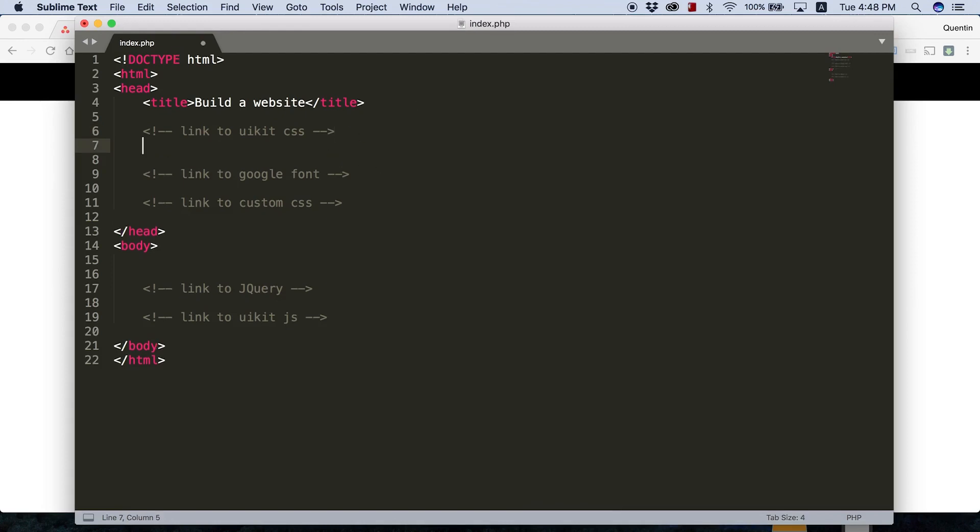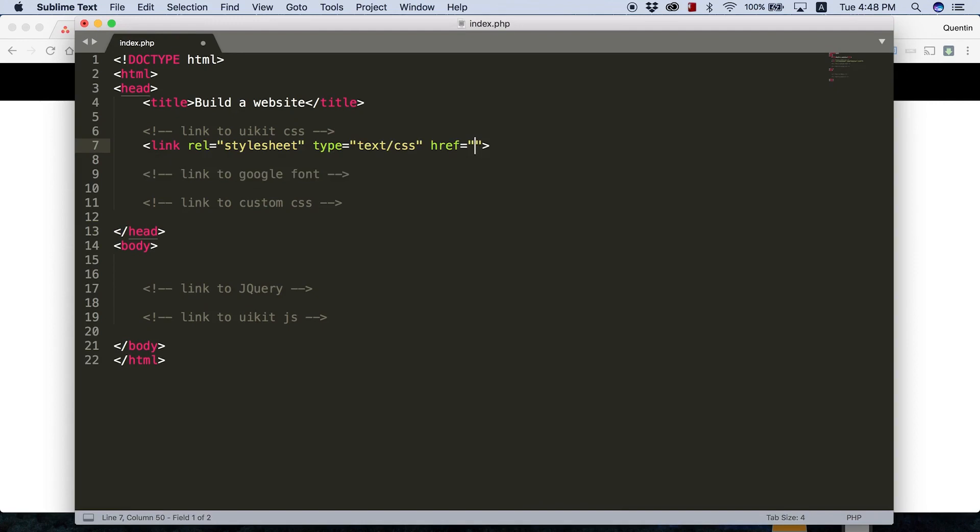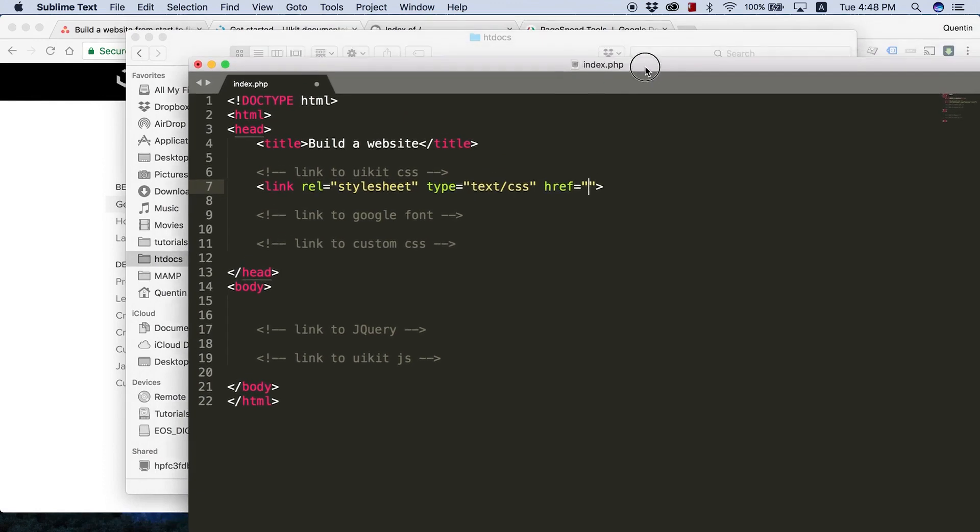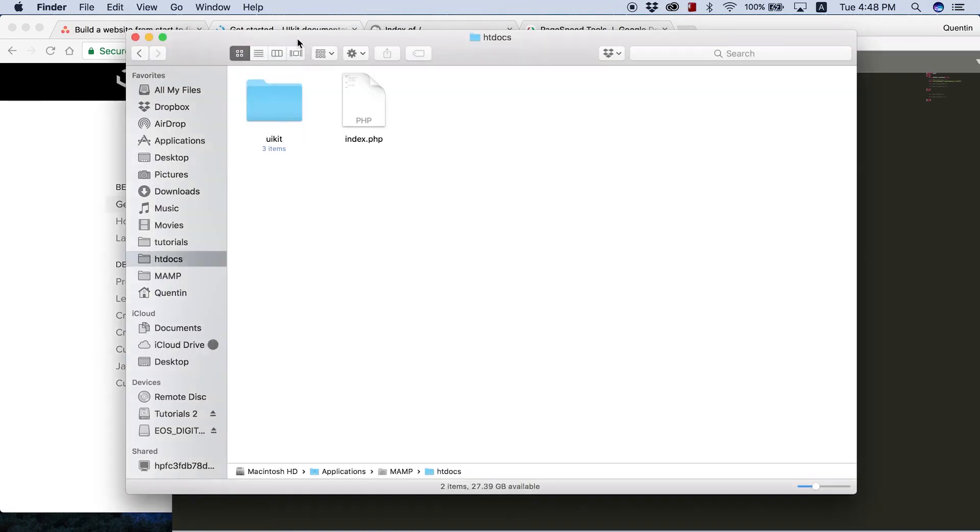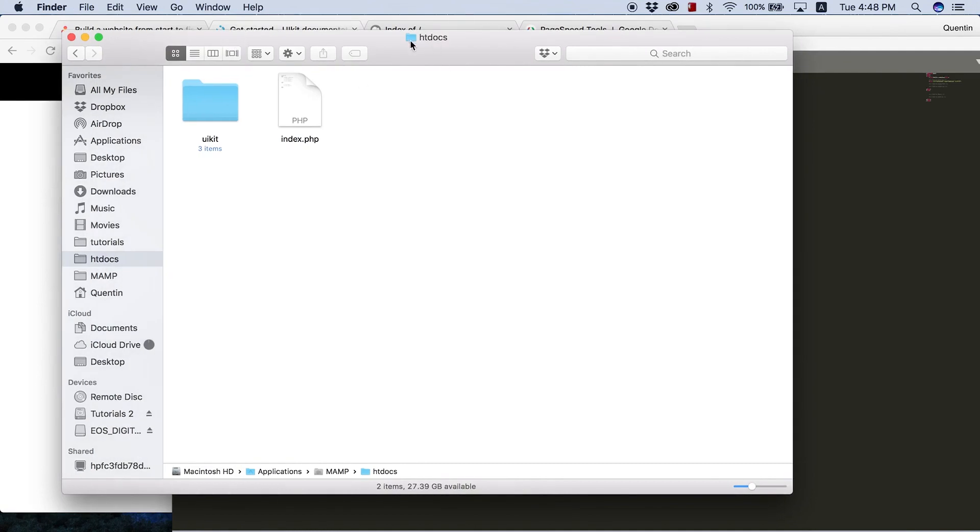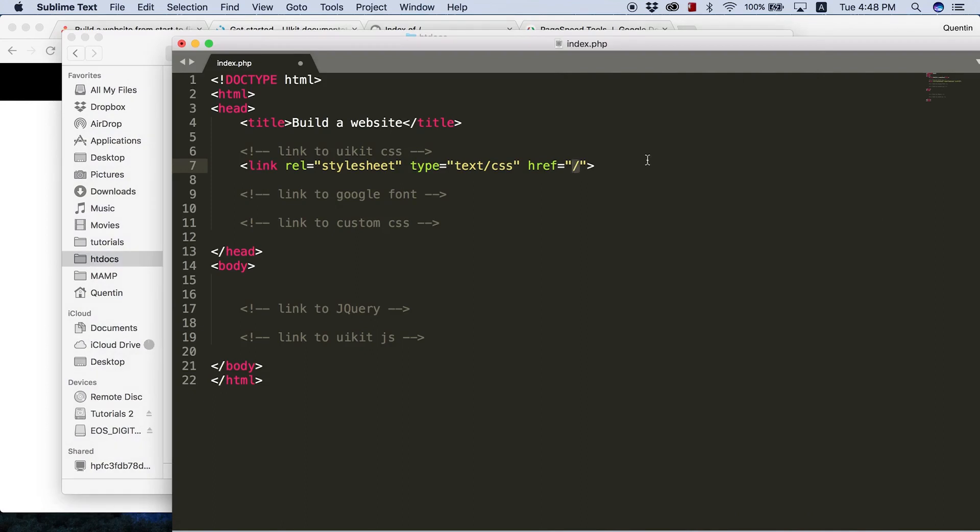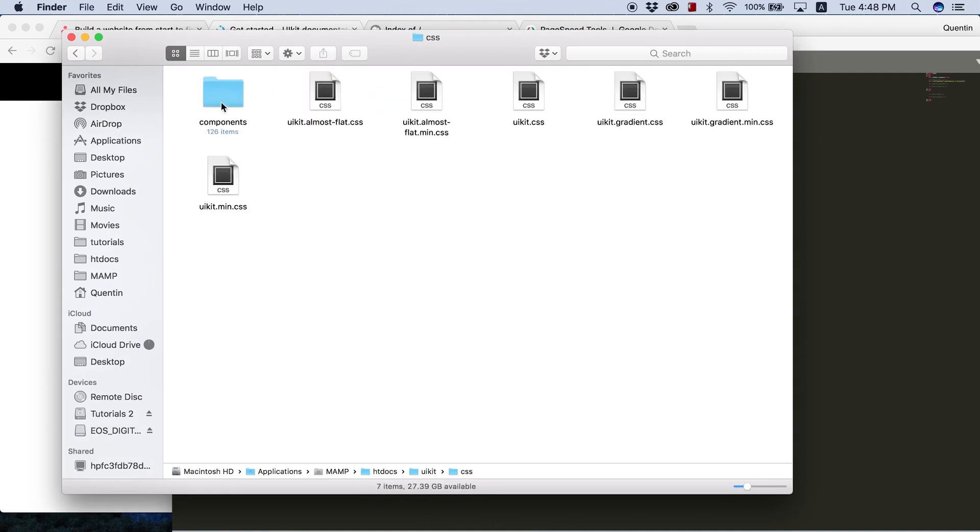Let's go over to our index file. To link to UIKit CSS, let's open up a link tag, relationship is equal to style sheets. By the way, if this is not here, your link is not going to work. Then we need to set this equal to our folder or our files directory. I'm going to start off by adding in a forward slash. That's just going to mean wherever I am right now, let's just link to the root directory, which in this case is our htdocs folder. Then from there, we can go into our UIKit folder. So let's go into UIKit, then we're going to go into CSS, and then we're going to link to one of these CSS files.